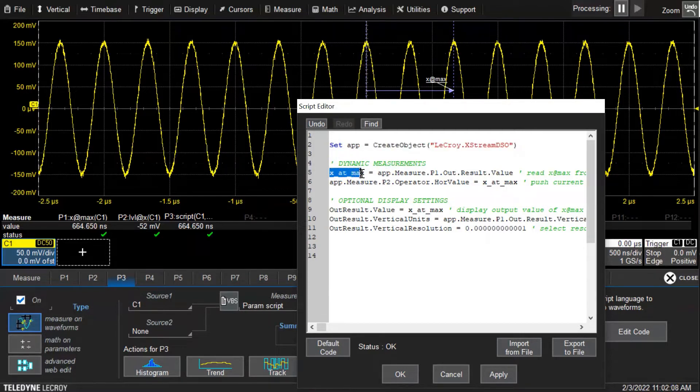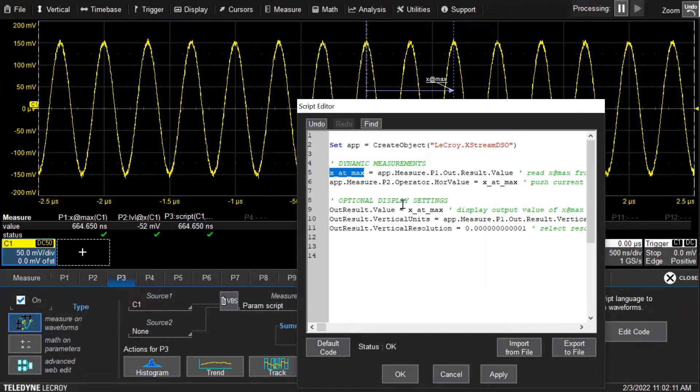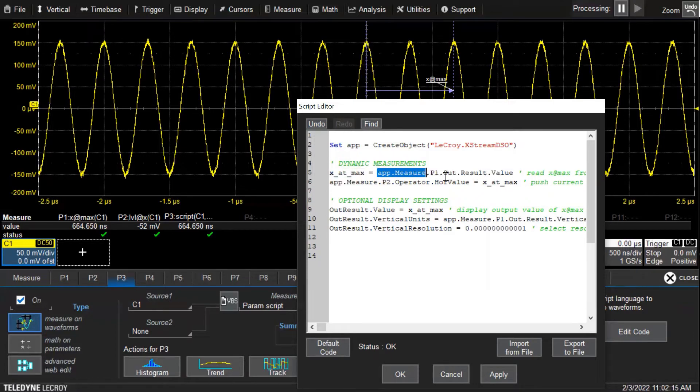Once that's set, the first line of code is I just created a variable called x_at_max and I'm going to set it equal to the output result value.